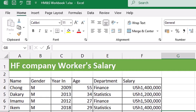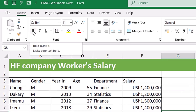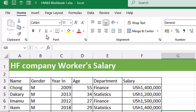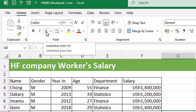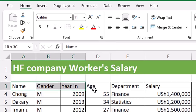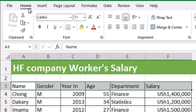For example, if you come to the Home tab in the Font group and hover over the B button, you can see this is for Bold and the keyboard shortcut is Ctrl+B. Similarly, hovering over the U button shows it is the Underline command with keyboard shortcut Ctrl+U.